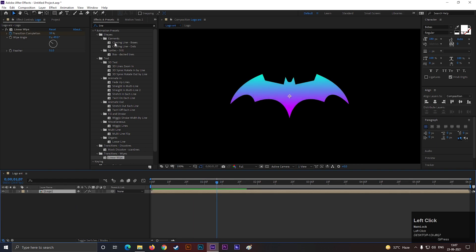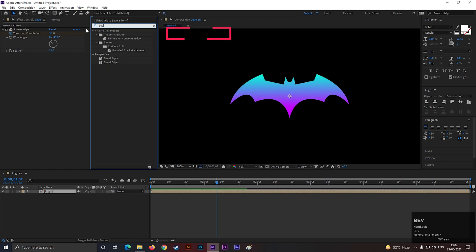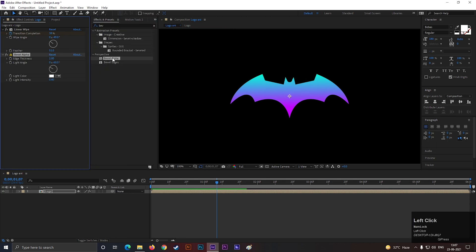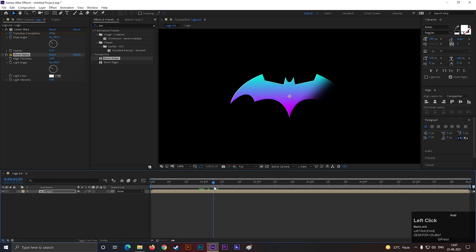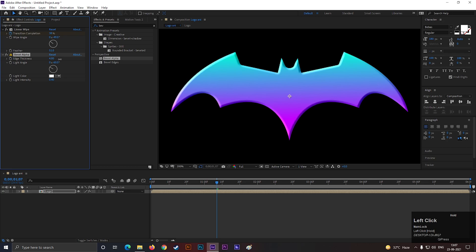Then search for Bevel Alpha effect, and apply it on the layer. Increase the edge thickness value a little bit.